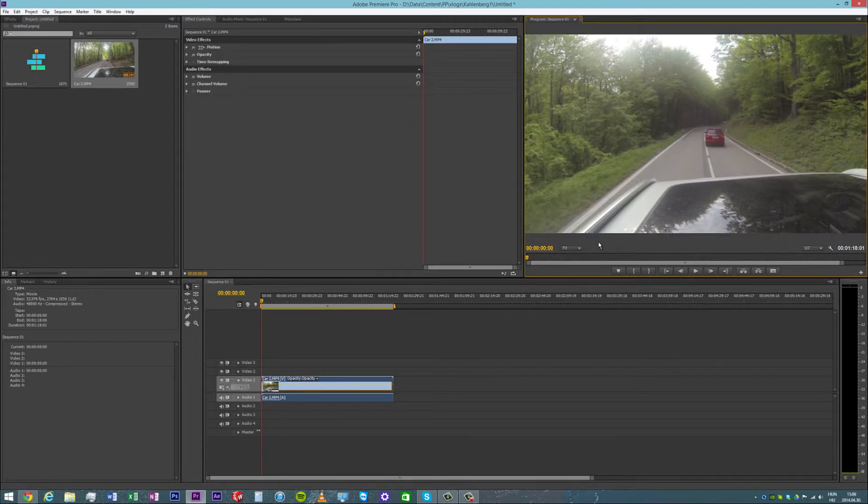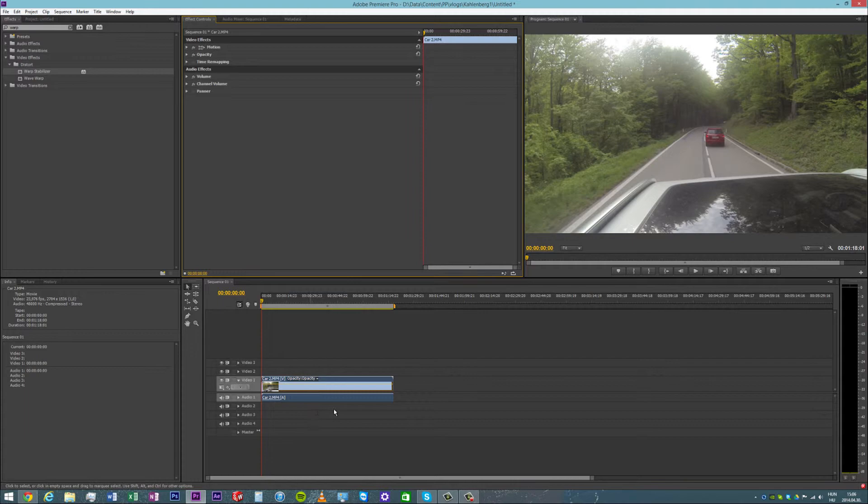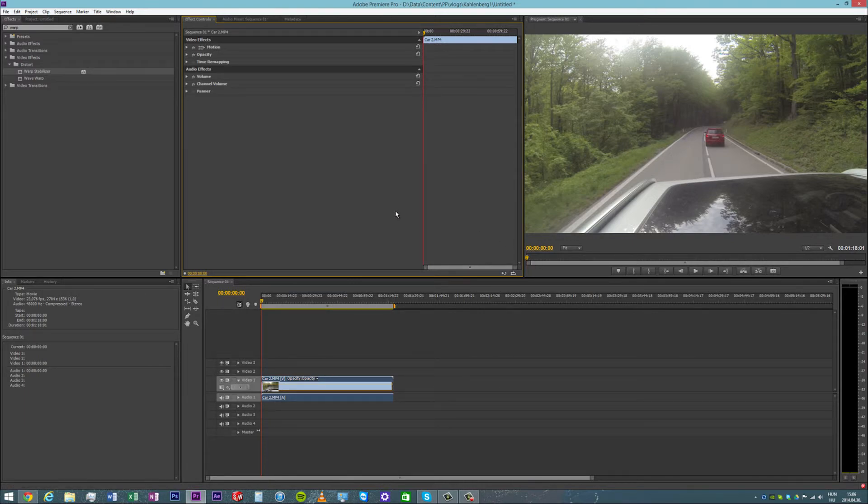And that is it. This is how you can match the clip to the sequence settings. Thank you for checking this very short tutorial out. There will be more coming in the near future.